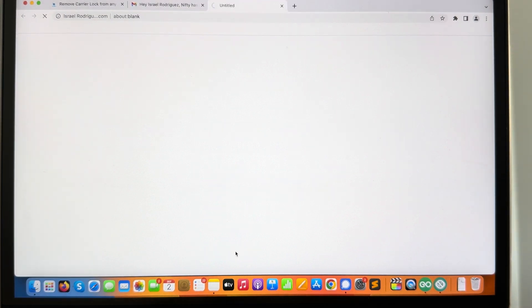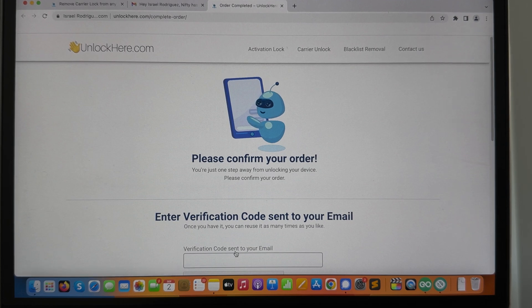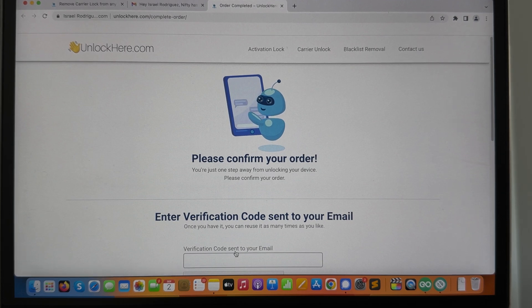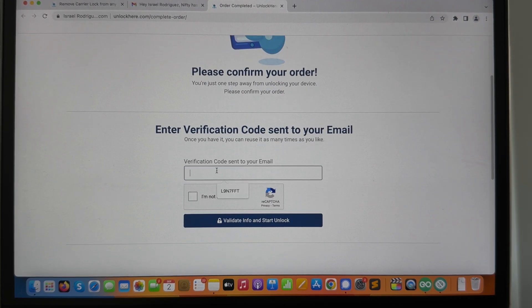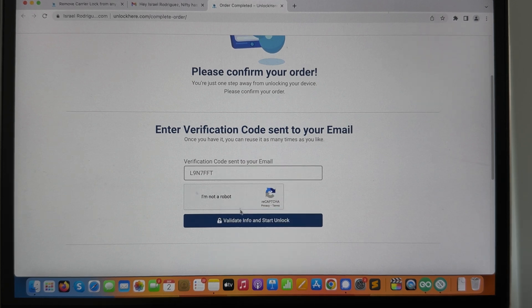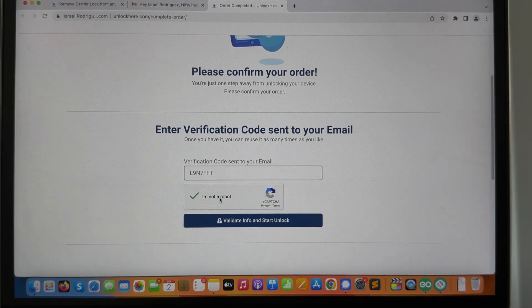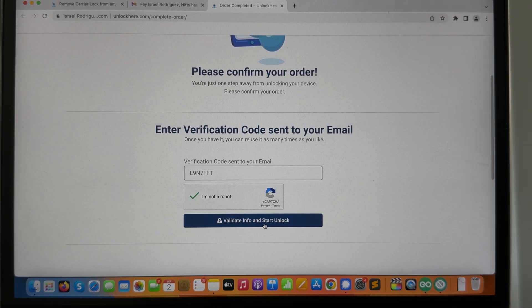Perfect. Now all I have to do is scroll down over here. We're gonna paste this. Now we need to complete the captcha here, and then you need to click validate info and start unlock.